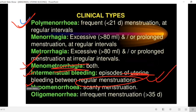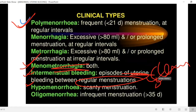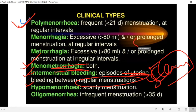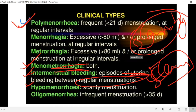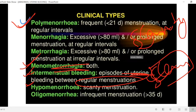Hypomenorrhea refers to scanty menstruation — when a woman's menstrual flow is very low in amount, that is classified as hypomenorrhea.